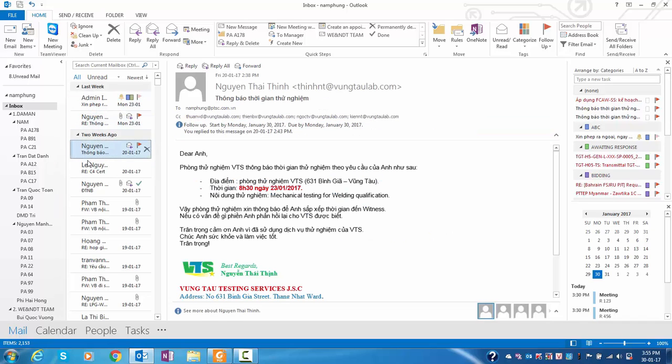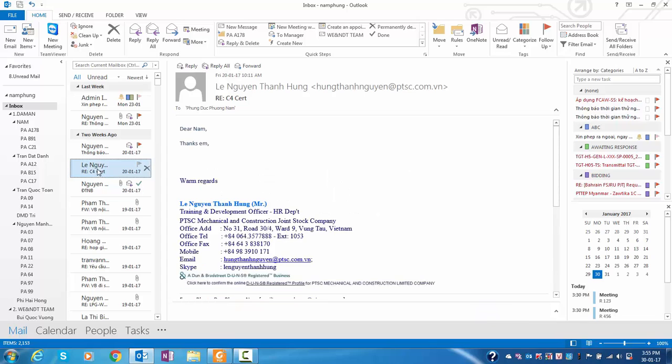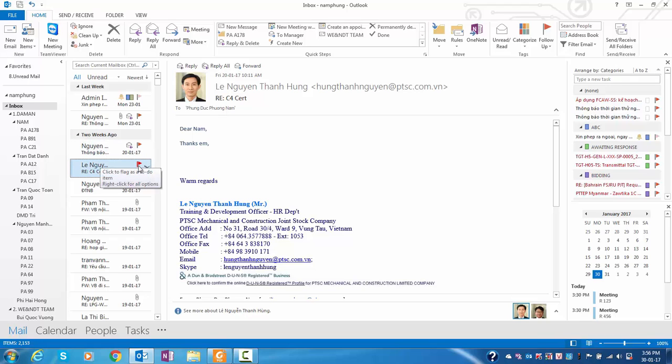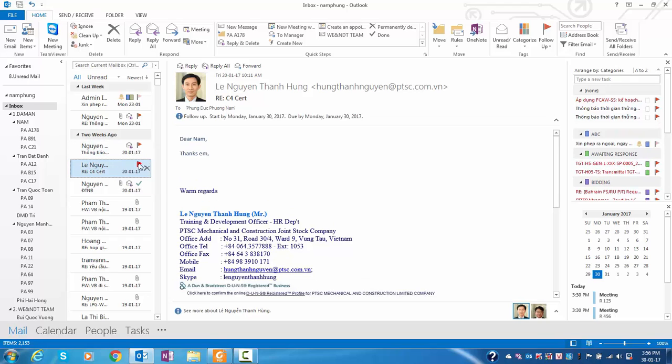For example, this email. To classify, first you have to tick Follow. Tick this flag to follow.